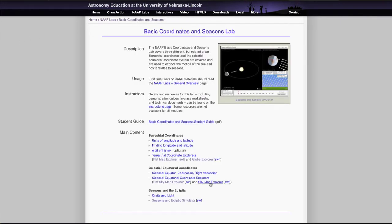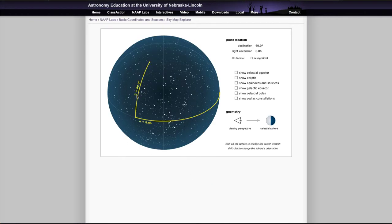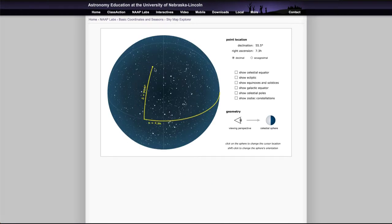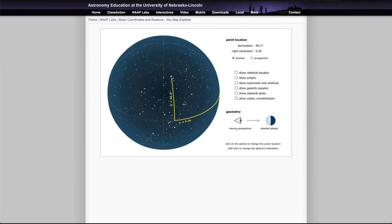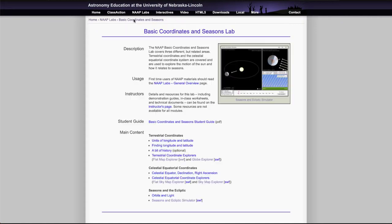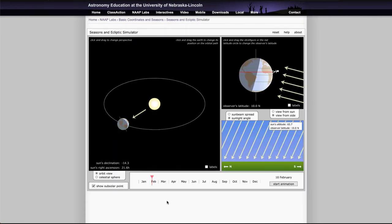As with this we can also do this on a globe explorer. Again everything is exactly the same, you just pull it to the star you want to identify and it gives you the coordinates. Now the other thing that we want to look at here is the seasons and ecliptic simulator so this has a couple of different boxes to look at.